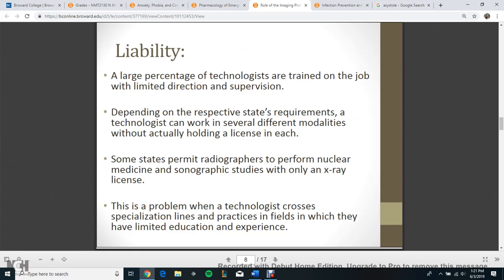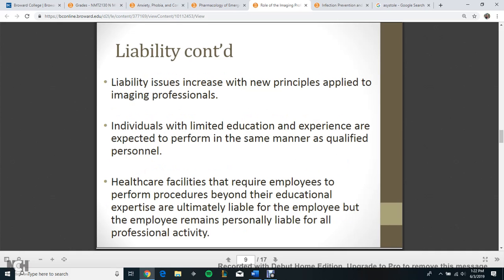Liability. A large percentage of technologists are trained on the job with limited direction and supervision. Depending on the respective state's requirements, a technologist can work in several different modalities without actually holding a license in each. Some states permit radiographers to perform nuclear medicine and sonographic studies with only an x-ray license. This is a problem when a technologist crosses specialization lines and practices in fields in which they have limited education and experience.